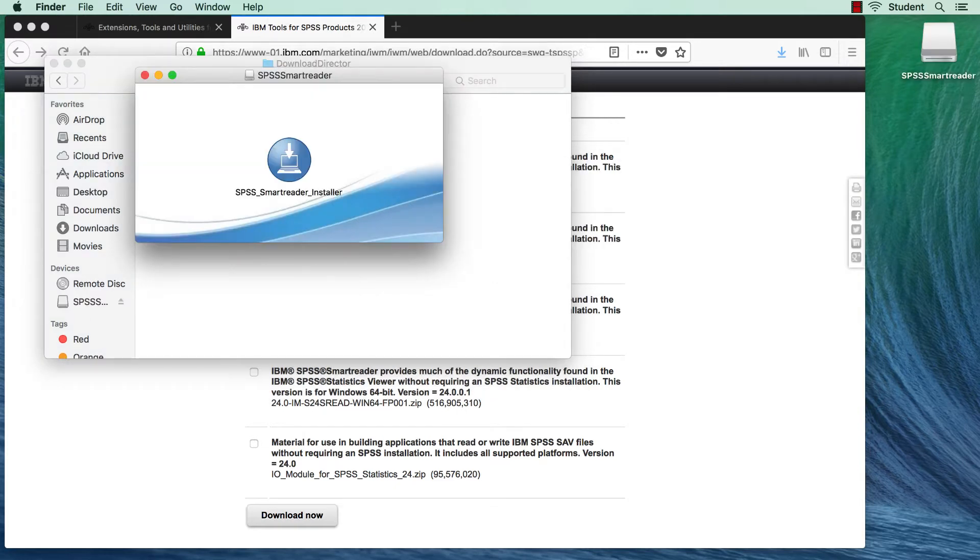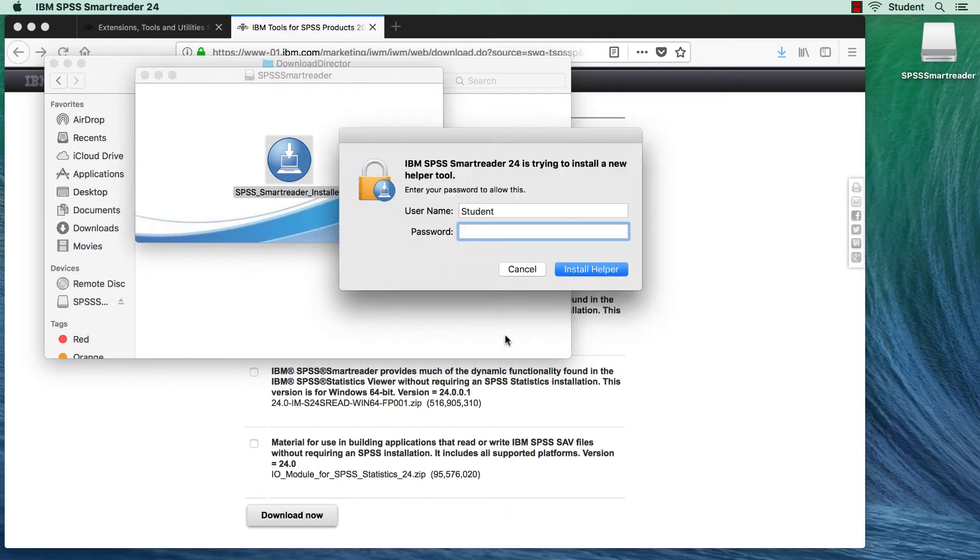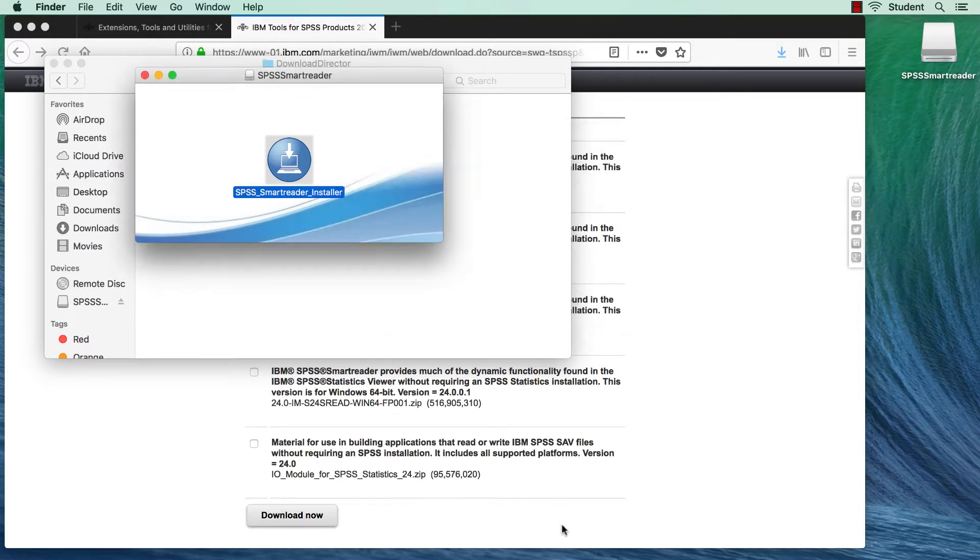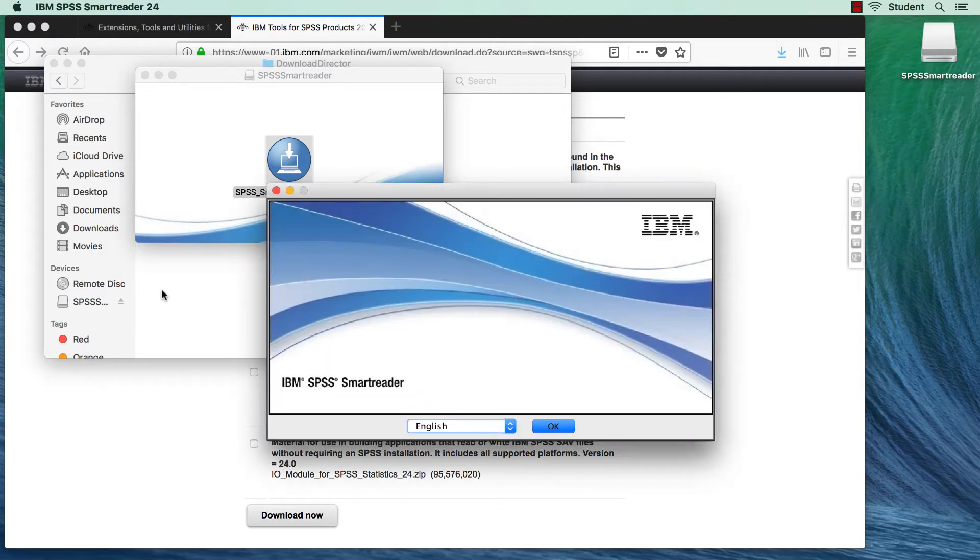When the SPSS SmartReader installer opens, double-click. Give permission to run on your computer, and click OK to begin the installation.